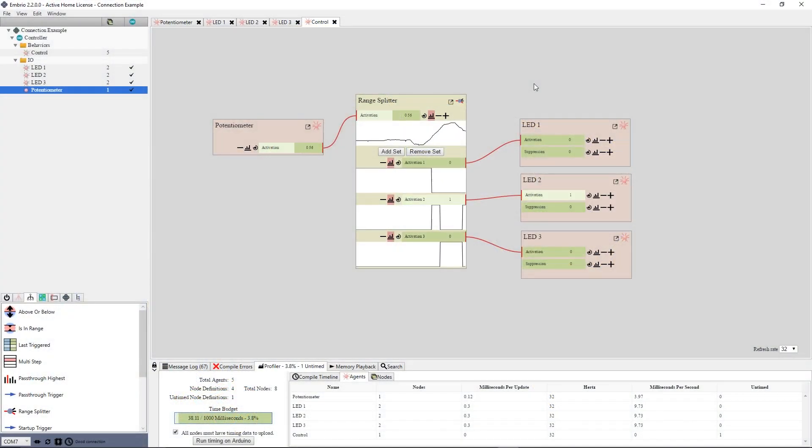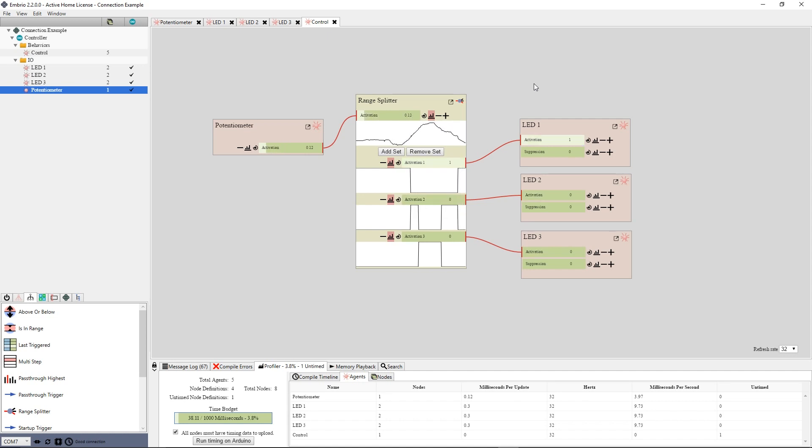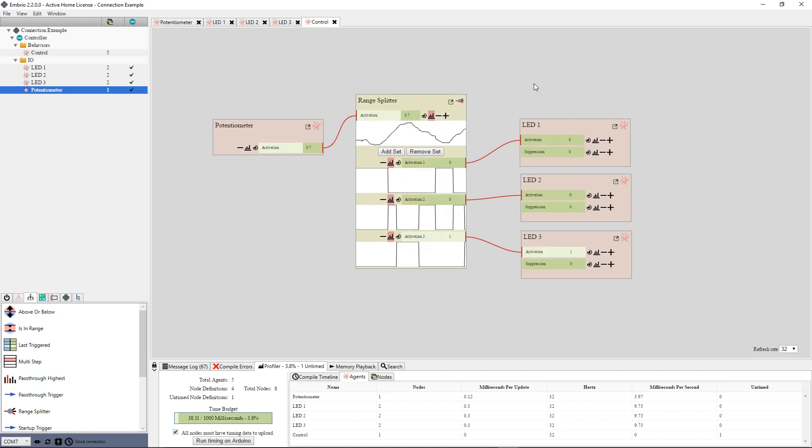While working, you can have a live connection to an Arduino to get immediate feedback and see how your program works while you build it.